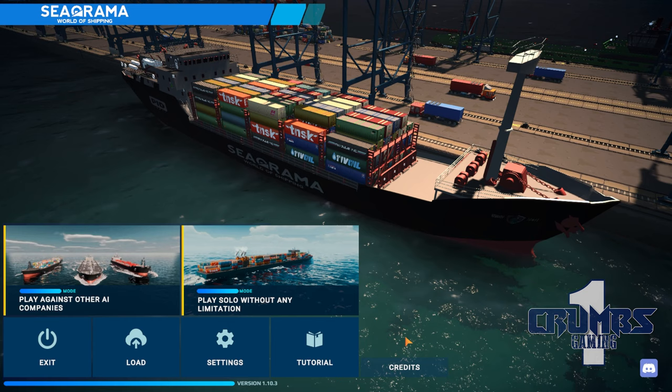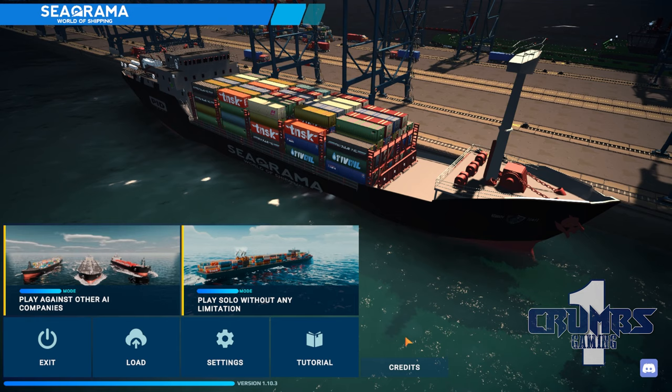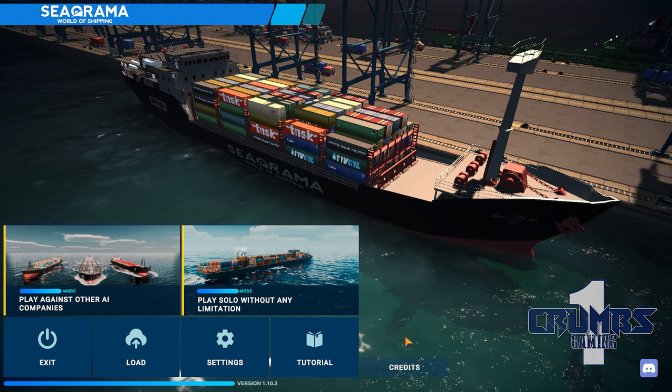Hello everyone, I'm Crumbs and welcome to a new Let's Play. Today we're gonna have a look at Seaorama World of Shipping, that is similar to Transocean The Shipping Company, a game that we have played on this channel before and that you guys have been requesting more gameplay from.